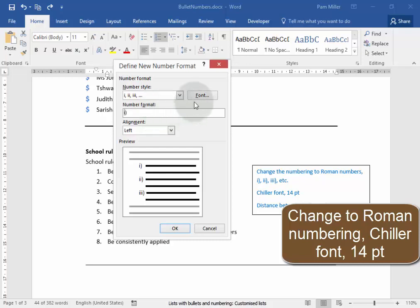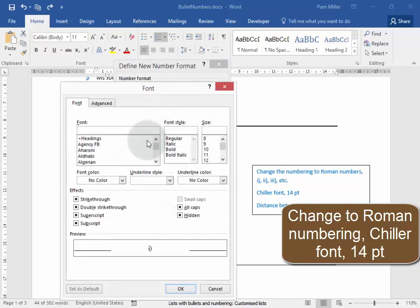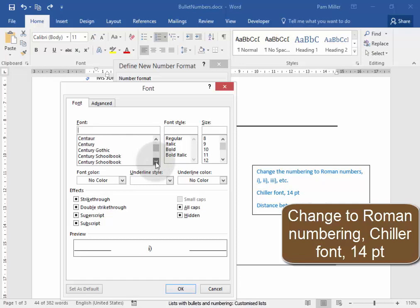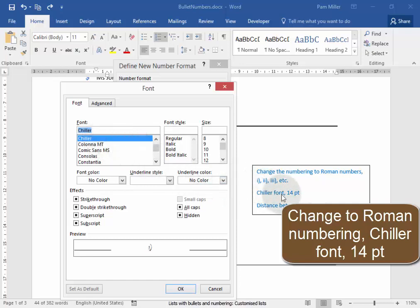And the font needs to be Chiller font. Font. And now I'm going to go down to find Chiller. There it is. And it needs to be 14 point. OK.